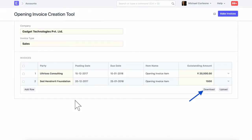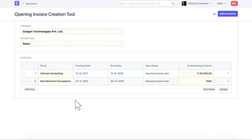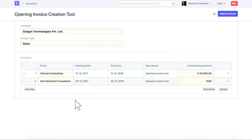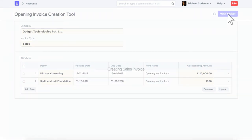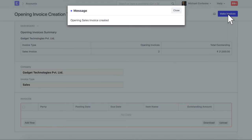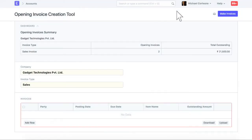To bulk upload invoices in this table, you can download a spreadsheet file from here, and then upload the file from here. Click on the Make Invoices button. On submission, outstanding invoices will be created.